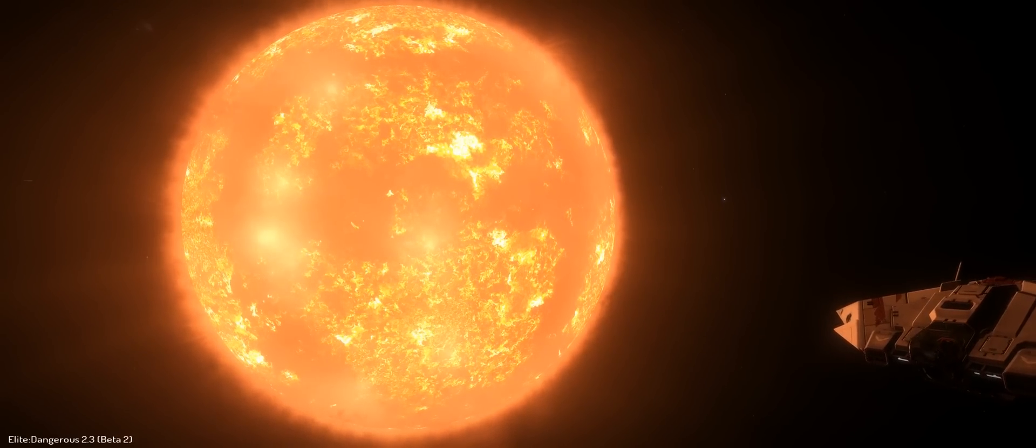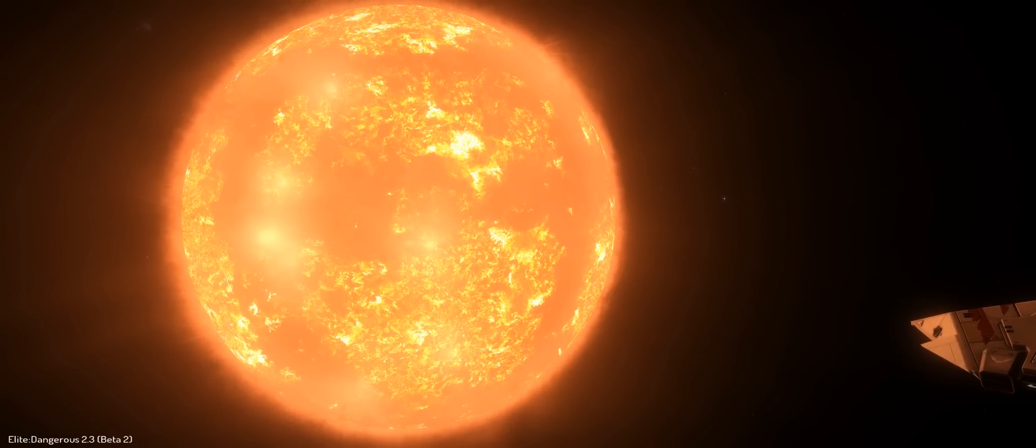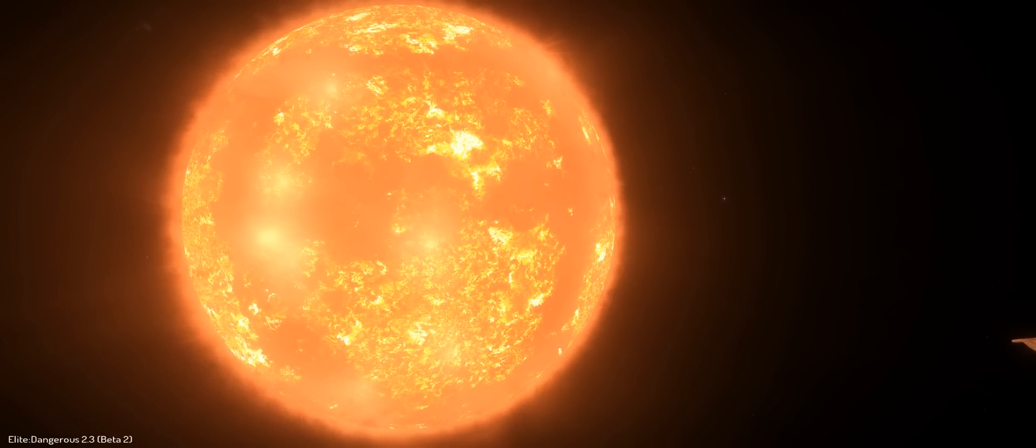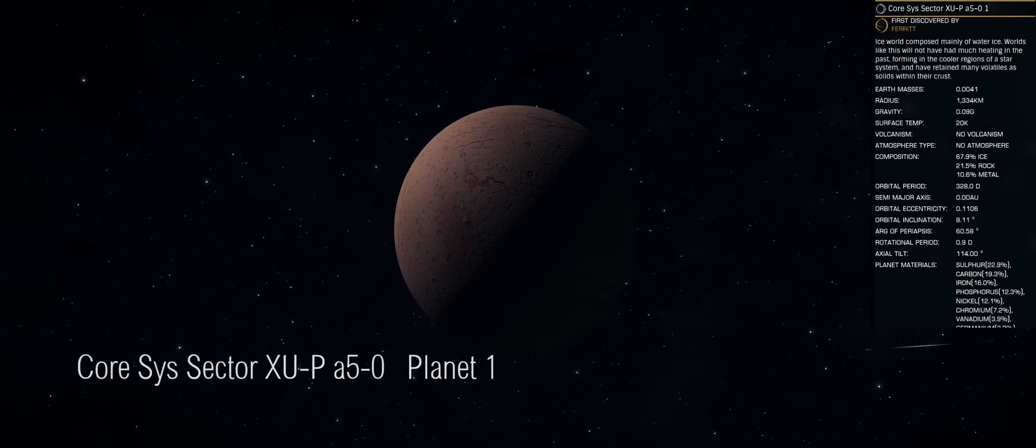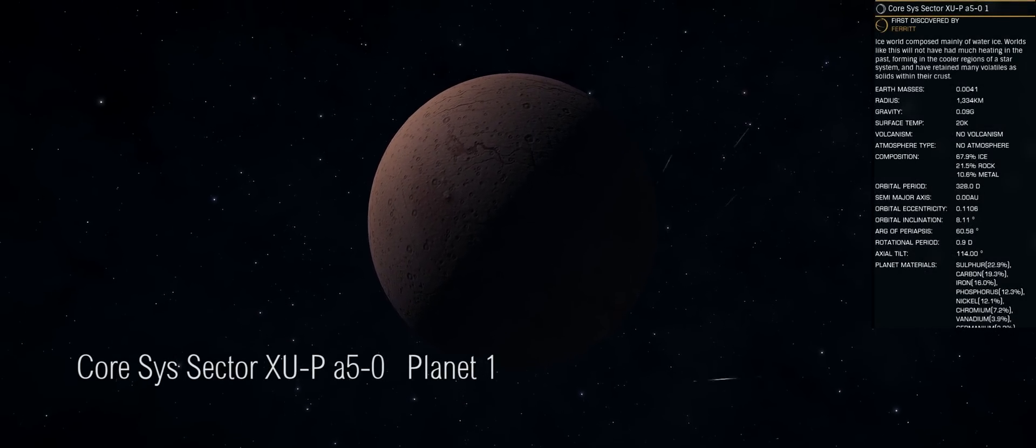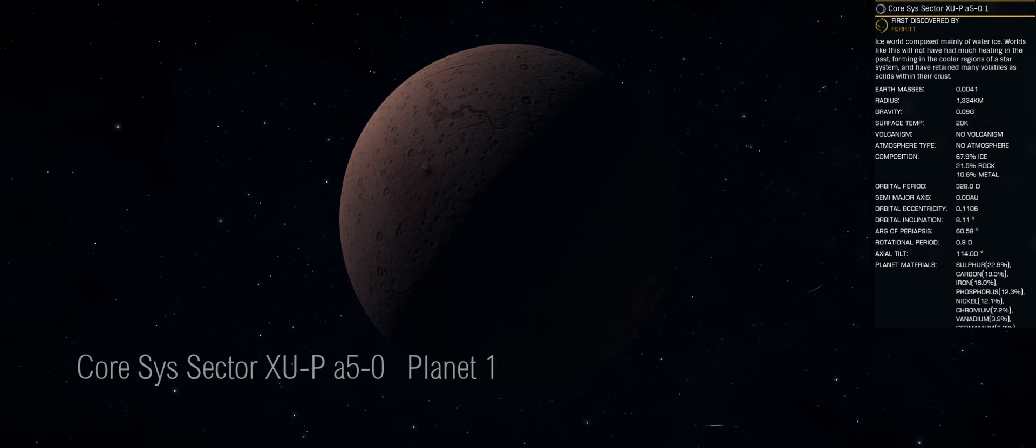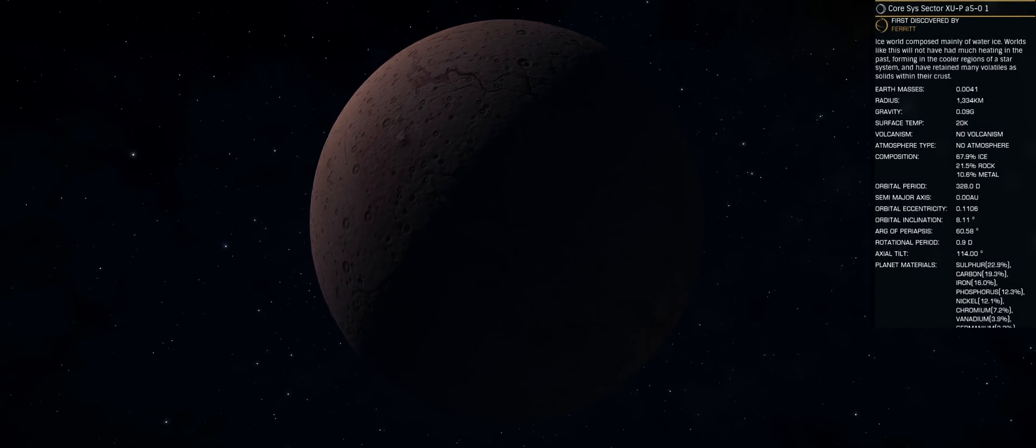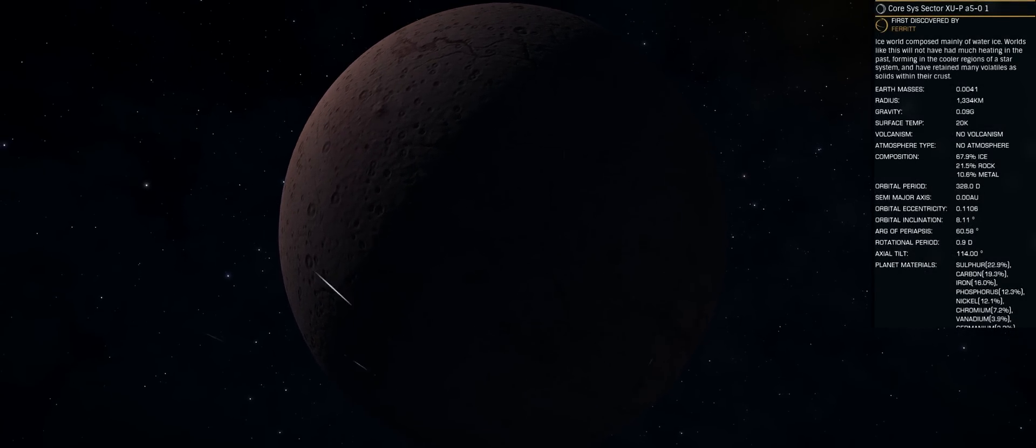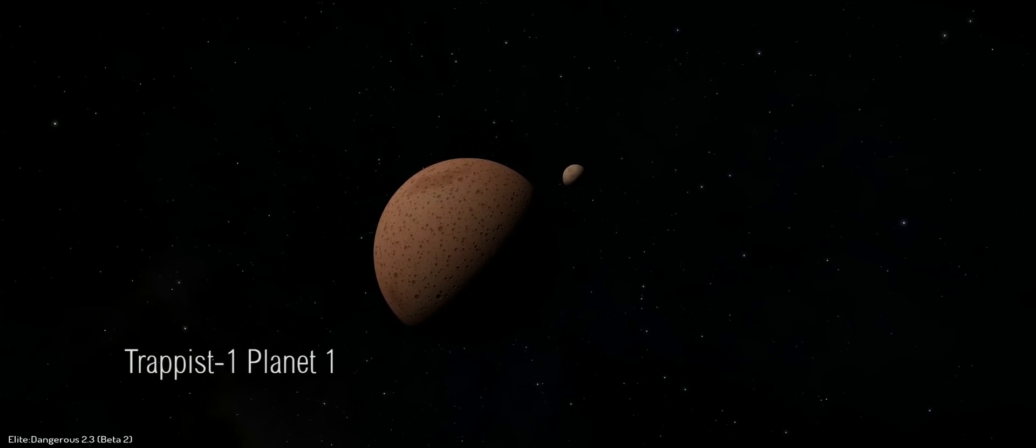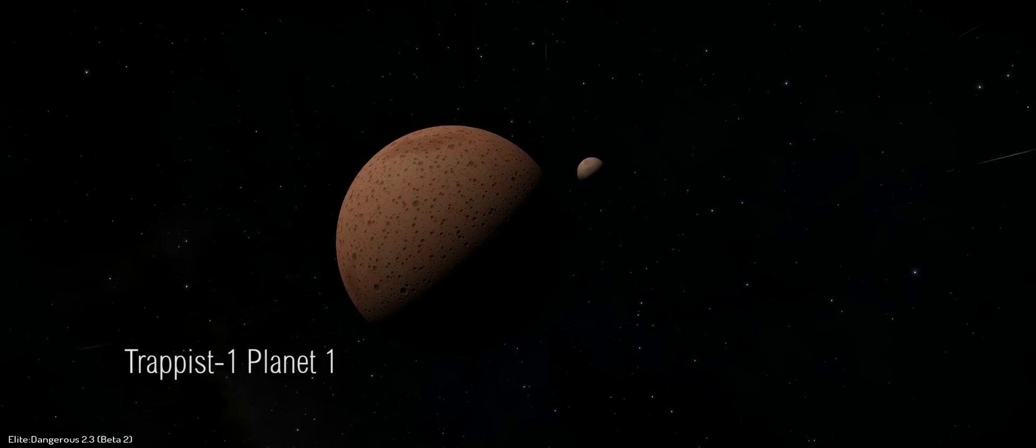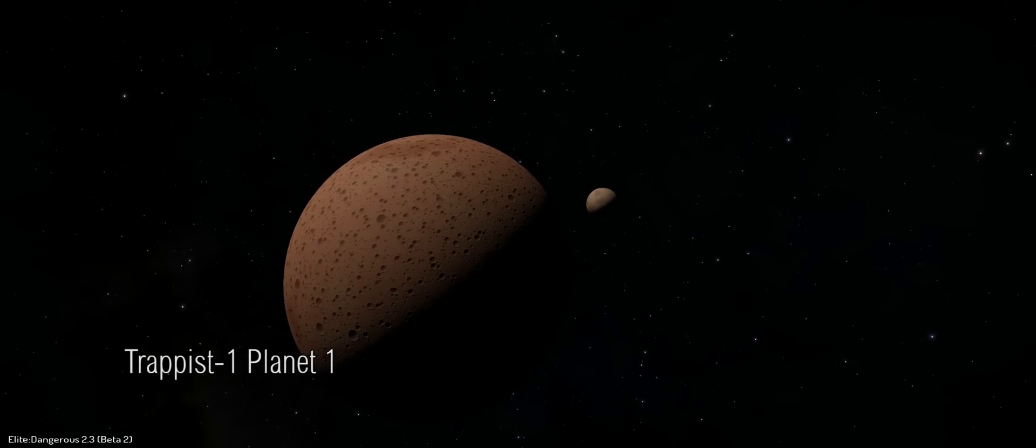So how does all this relate to Elite Dangerous? Well, the galaxy within Elite Dangerous is largely procedurally made, that means it's made up by algorithms and it's made by a system owned by Frontier called the Stellar Forge. I'm going to have a look at this here.